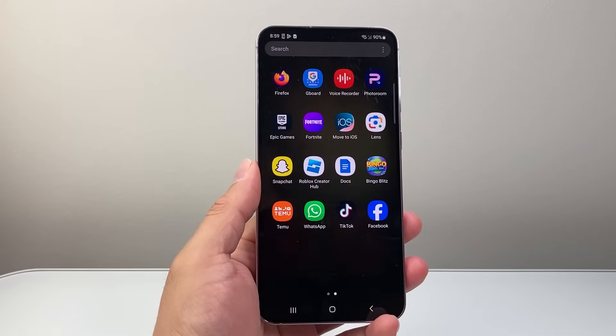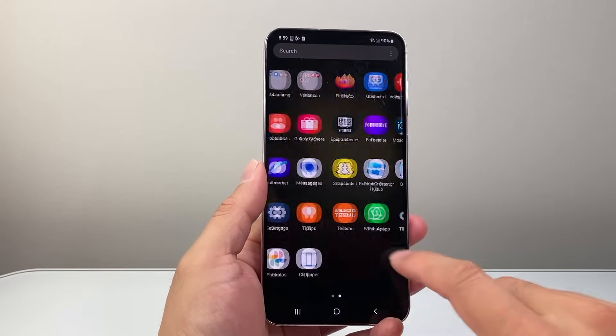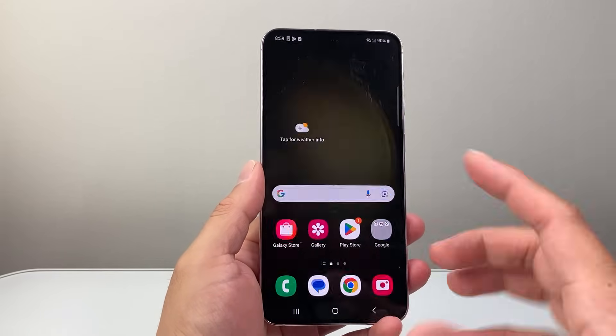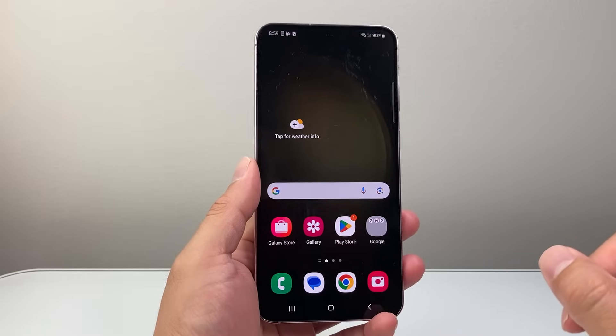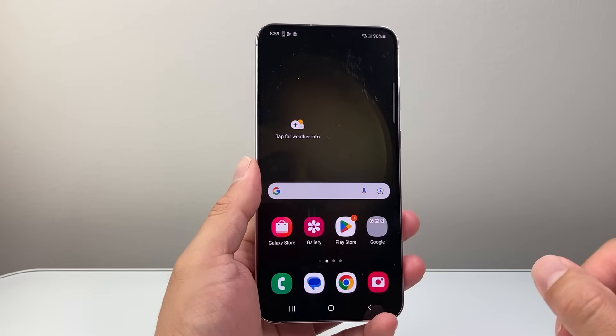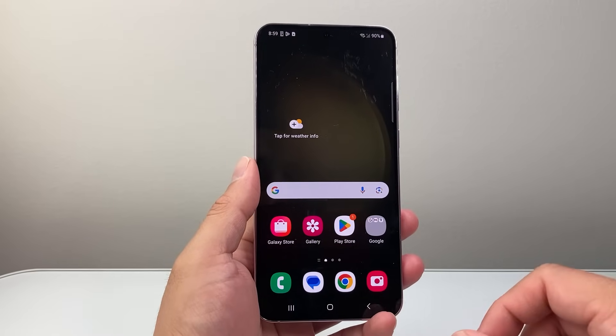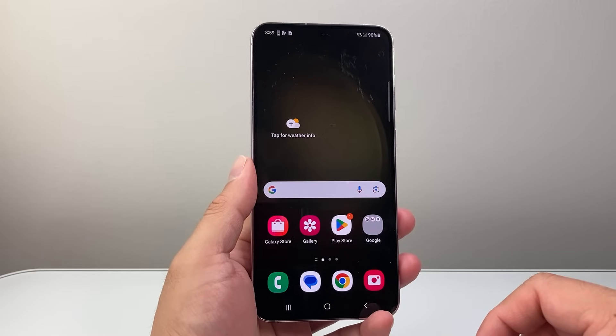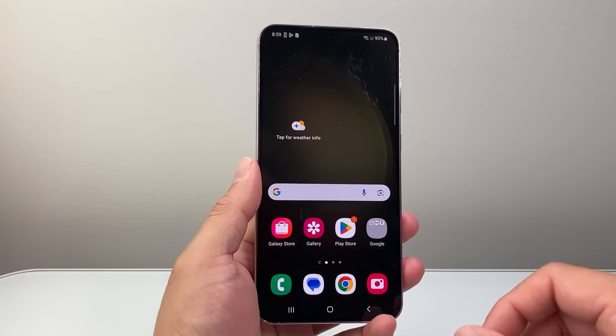Hey everyone, Forge Freestar here and in today's video I'm going to show you how to download and install the Instagram app on your Android phone. So let's get started.